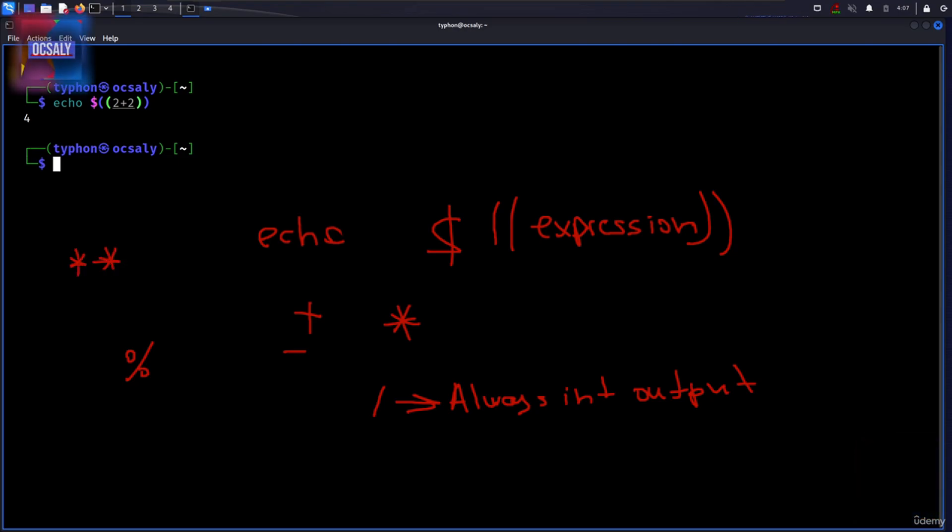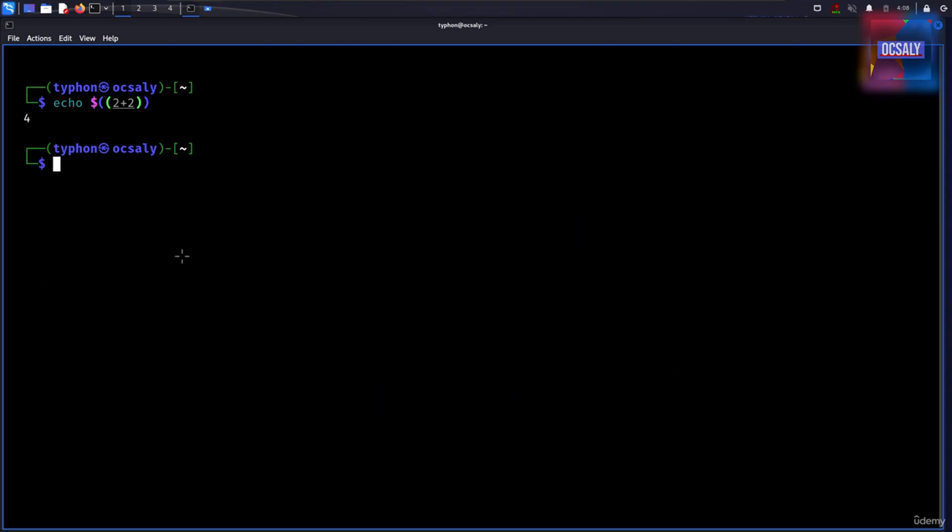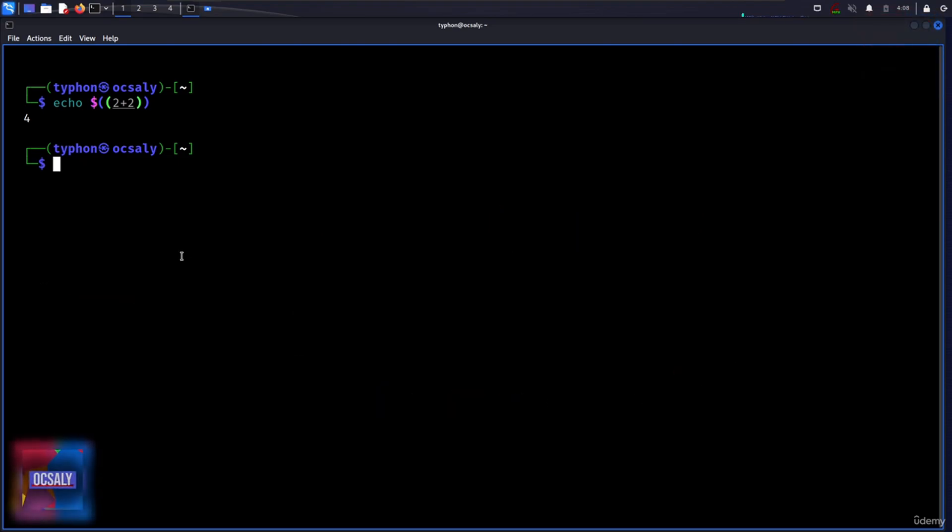Spaces are not significant in arithmetic operations and expansions can be nested. For example, let's do another example like this. We'll write echo here.